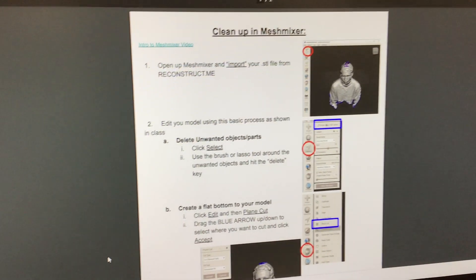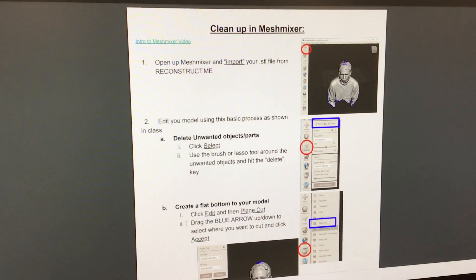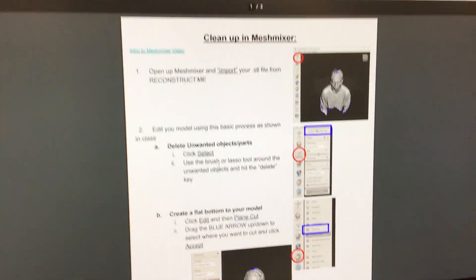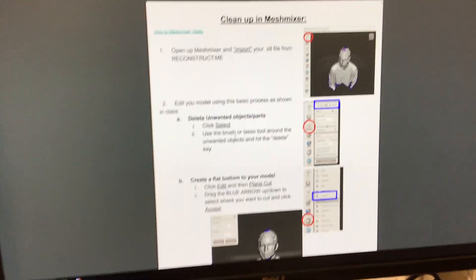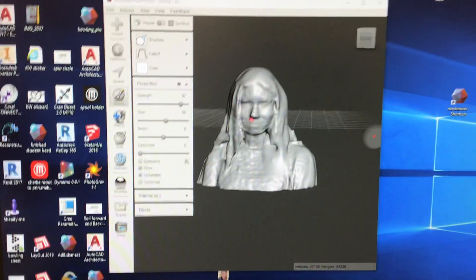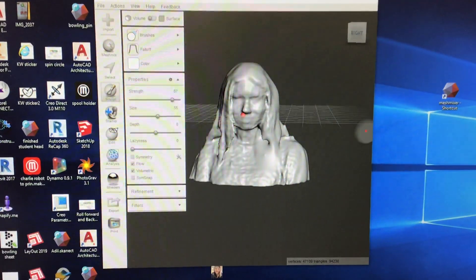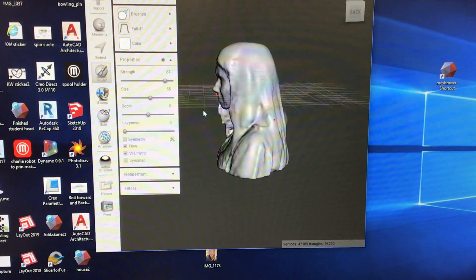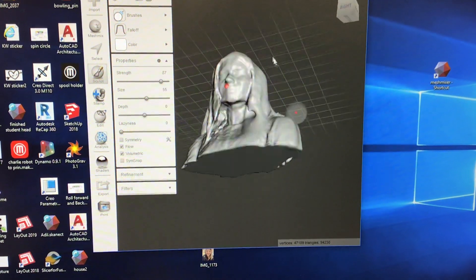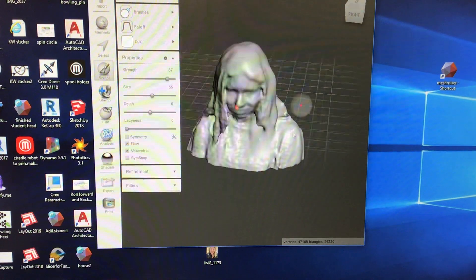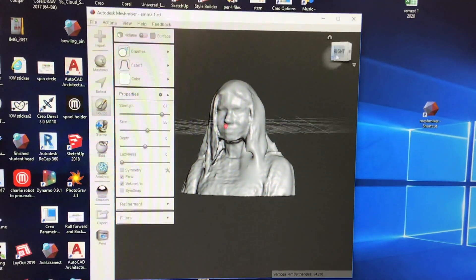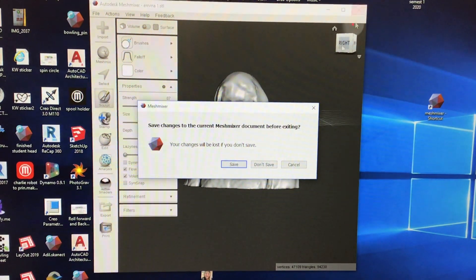I'll have that PDF opened up here to walk through as well. What it's going to look like at the end is this model — you can see she has no holes, she's kind of flat on the bottom, and really smoothed out. So that's what it'll look like at the end.